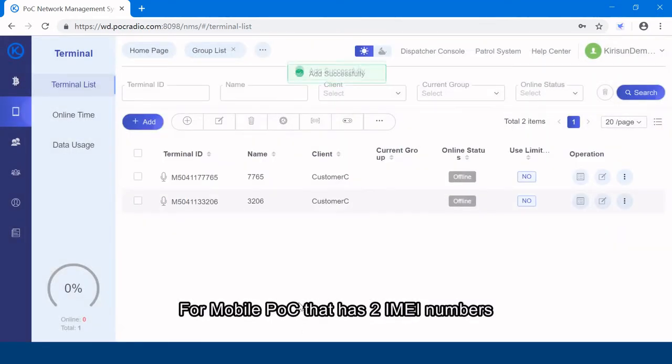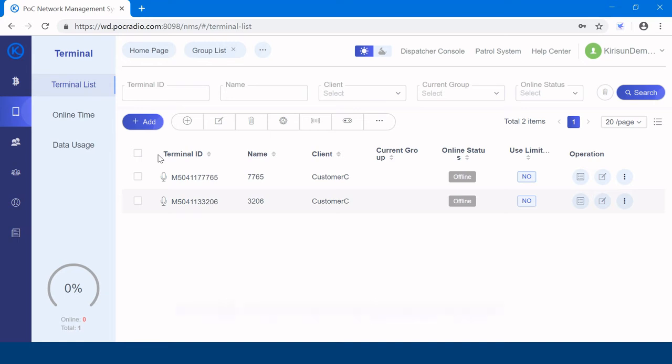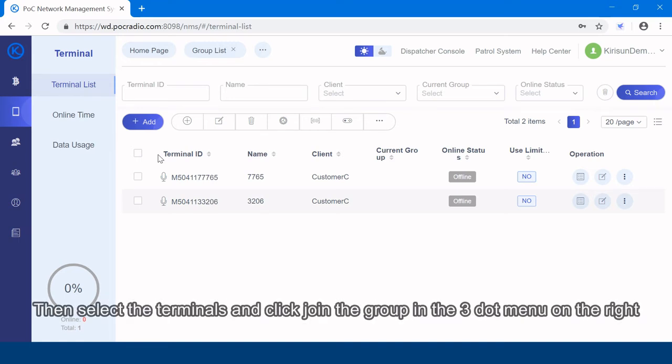For mobile POC that has two admin numbers, you only need to add the first admin number.